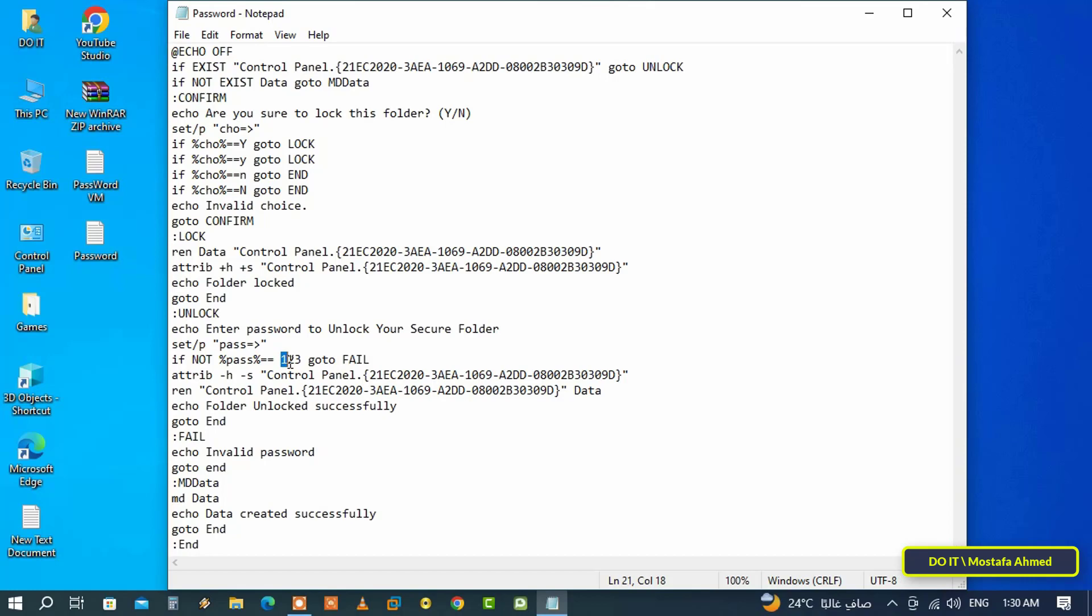The most important thing in the file is this line here. You can type the password you want. If you leave the file as it is, the password will be one two three. If you want to change it, delete it and type any other password you want.